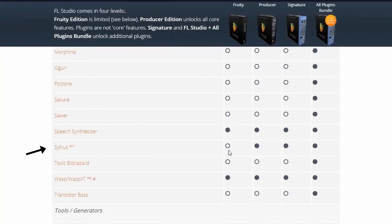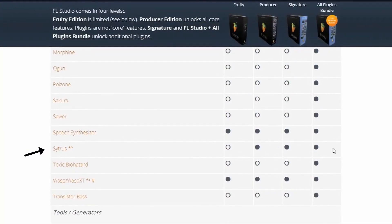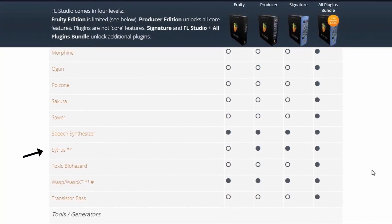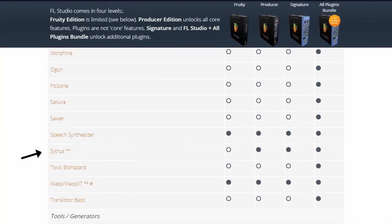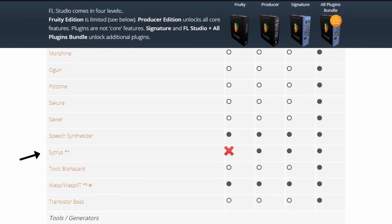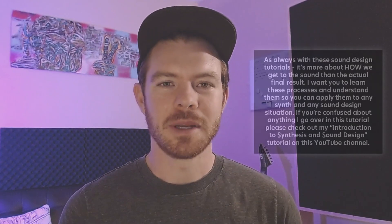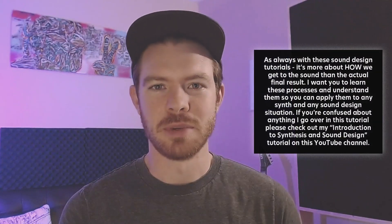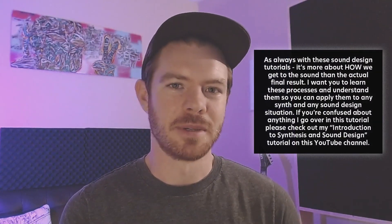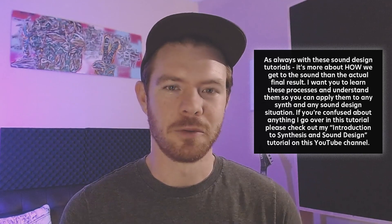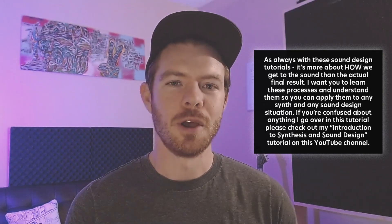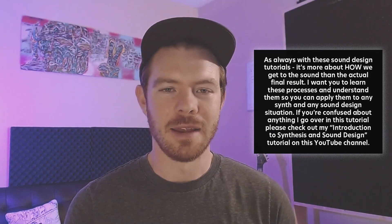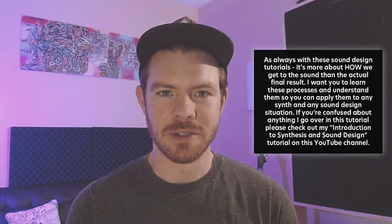Citrus is a stock FL Studio plugin. It comes with all versions of FL Studio from the producer edition onward so as long as you have at least the producer edition you're going to be able to follow along. I am going to be including this preset in the description as a free download so be sure to check that out if you're interested.